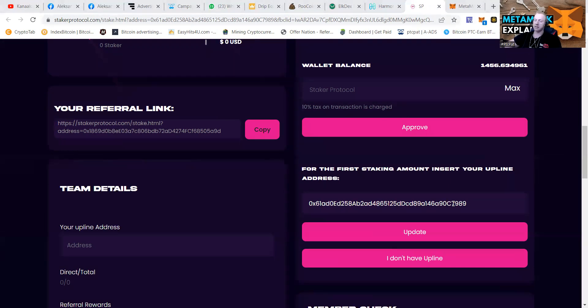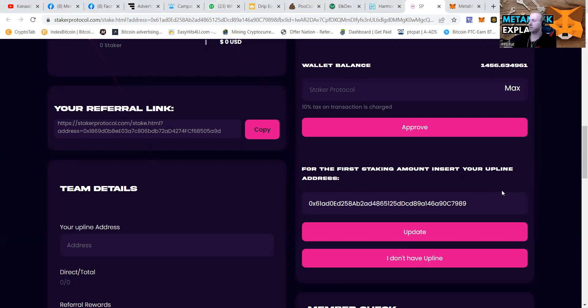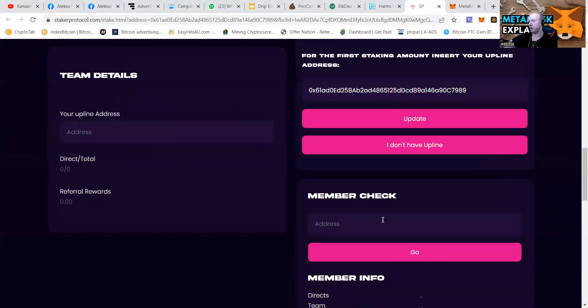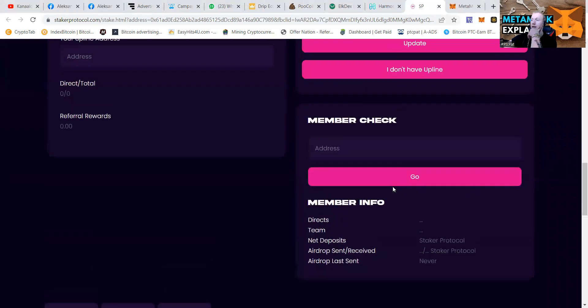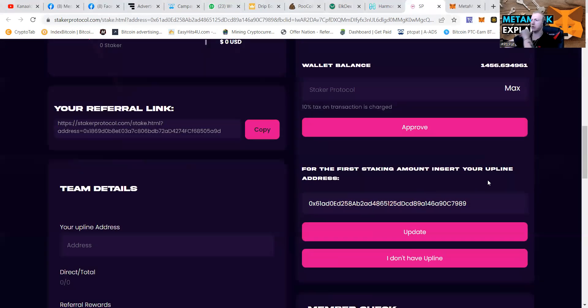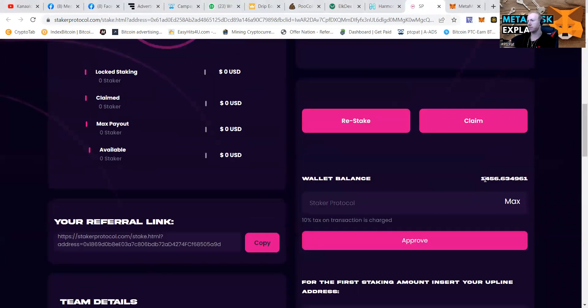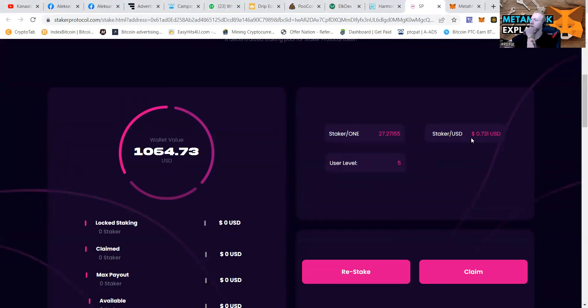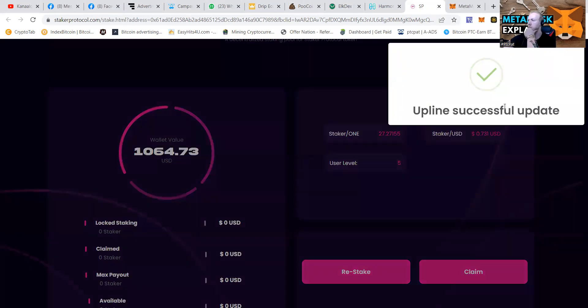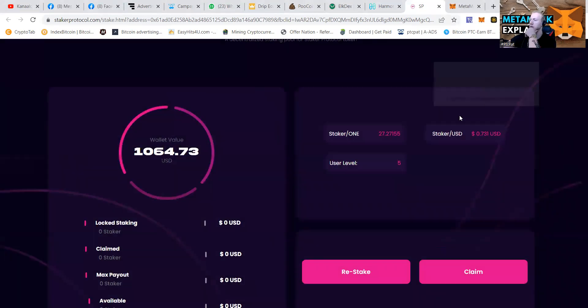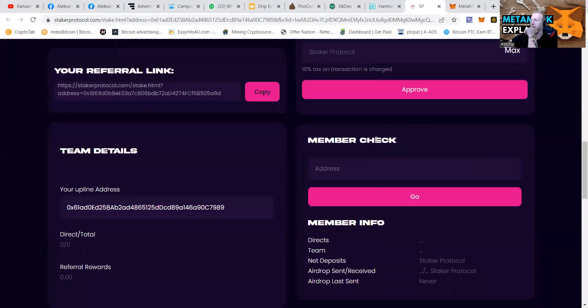I'm going to come with a more extended video where I'm also going to go through the white paper. But of course, this one was just to make sure that I was in the project. I think this would be a nice one to grow with also. And of course, we are early. As you can see, one staker is around 0.73 cents. Upline successfully added.